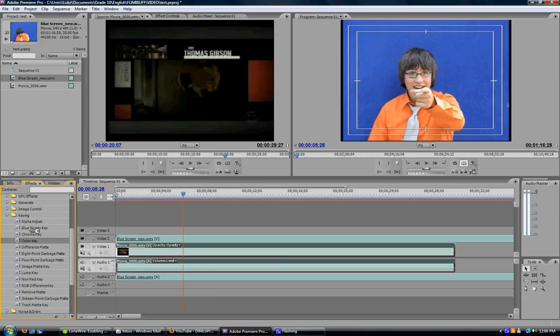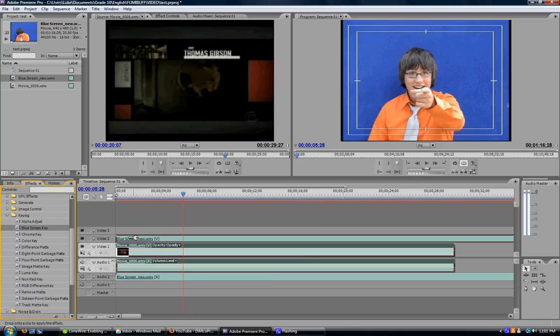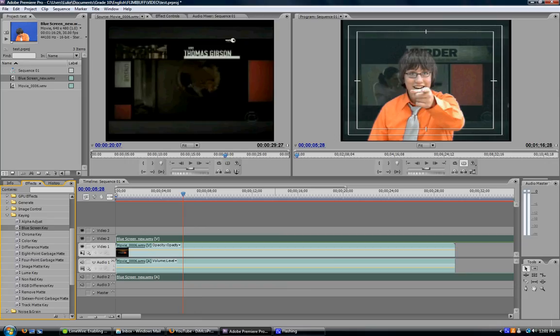If you have blue, they make it much easier with an option for blue screen. Click on the blue screen key, drag it over to Video 2, and release. As you see, you can no longer see the blue screen in the background, only me and the Criminal Minds theme.